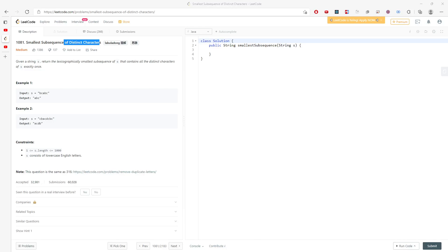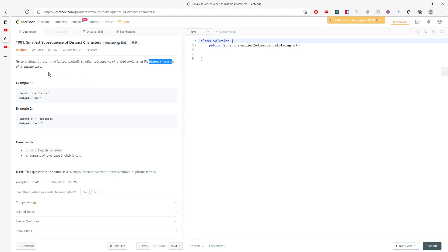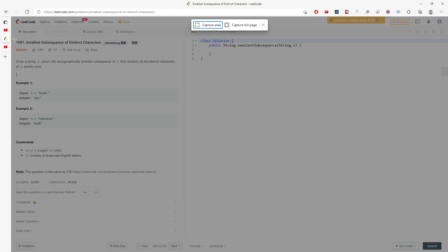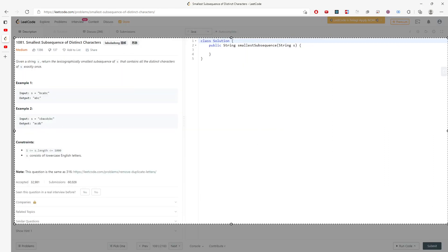Let's talk about the smallest subsequence of distinct characters. You're given a string s, return the lexicographically smallest subsequence of s that contains all the distinct characters of s exactly once. Let me draw a diagram.